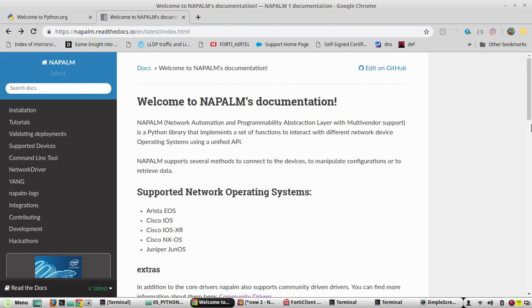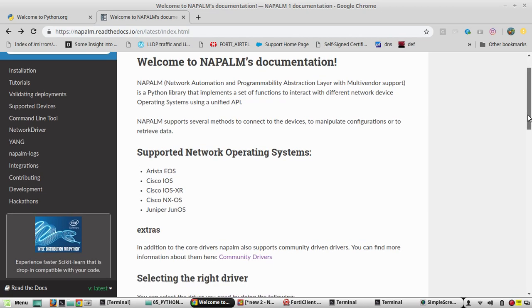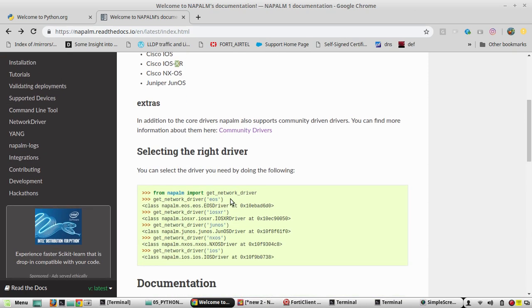Hi everyone, welcome to the Python Learning Series for network engineers. In this video we'll see how to use the NAPALM Python library for configuring or getting information from networking devices. NAPALM library can interact with multiple vendors' networking devices using a unified API, meaning the same code can configure multiple vendors' devices — only the loading of drivers will vary. You can see the list of supported devices here: Arista EOS, Cisco IOS, Cisco XR, NXOS, etc.